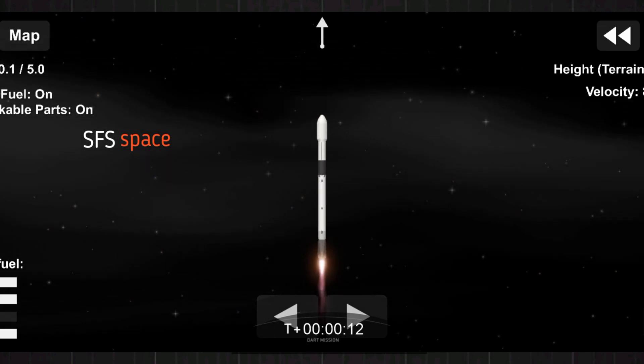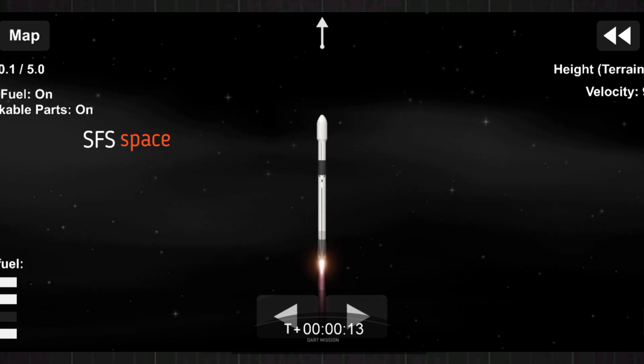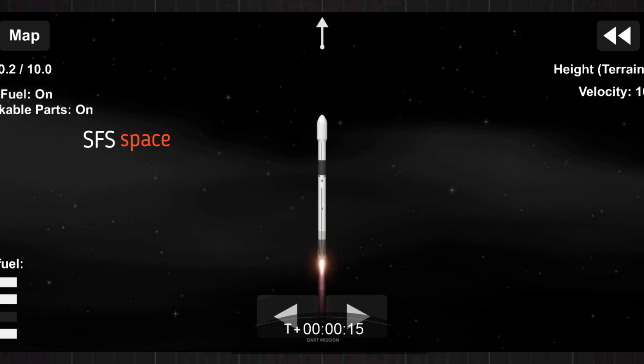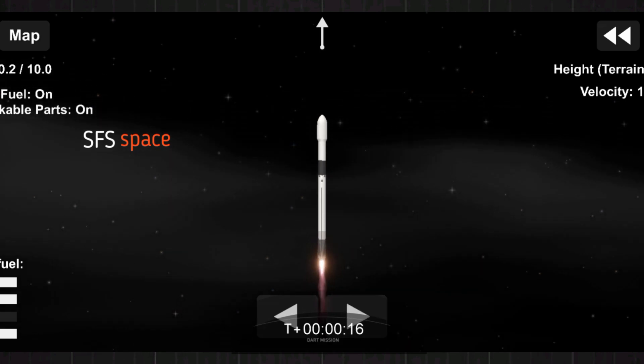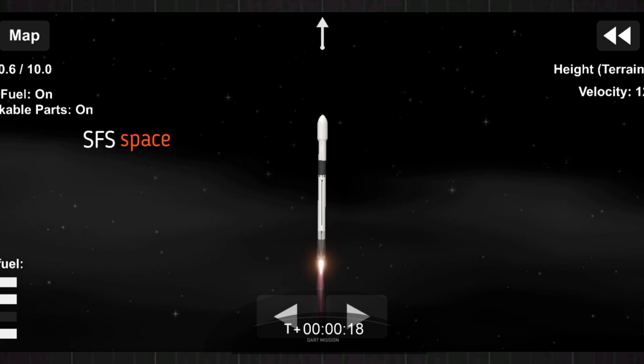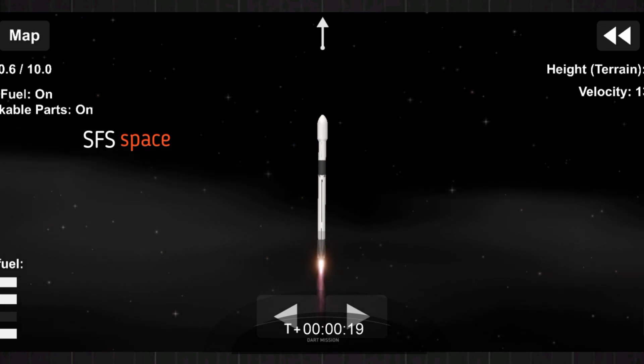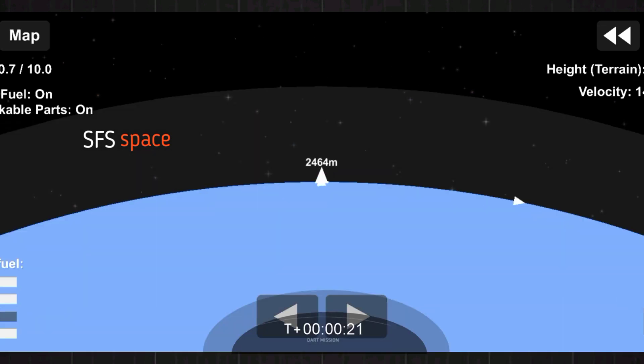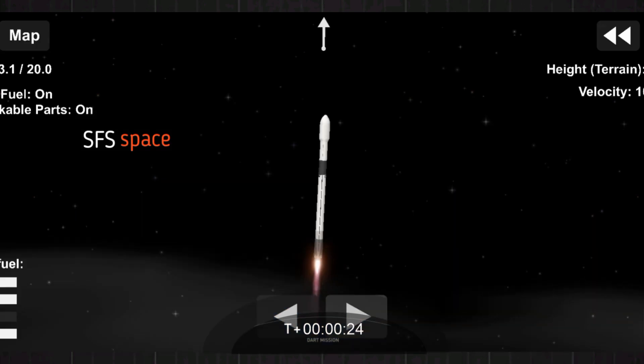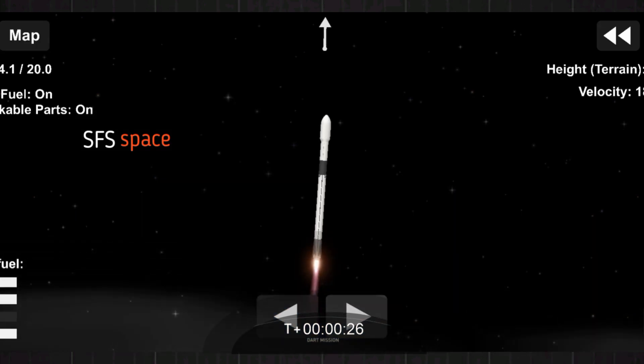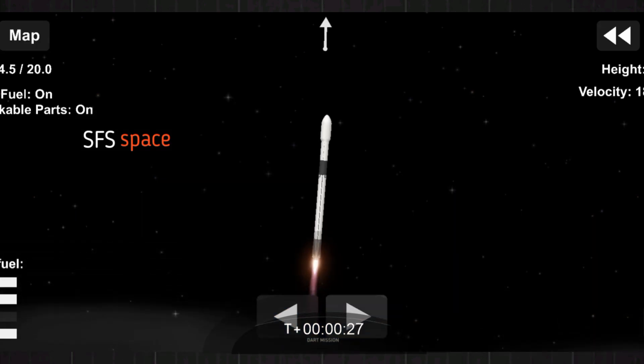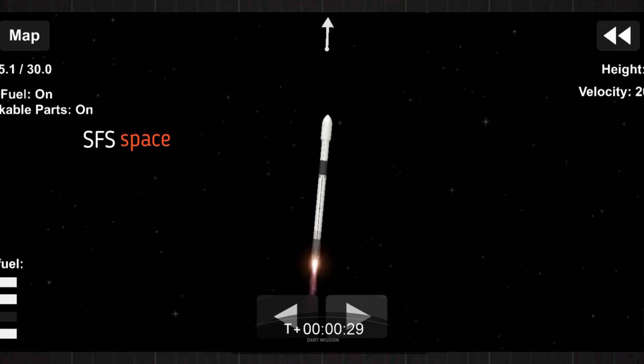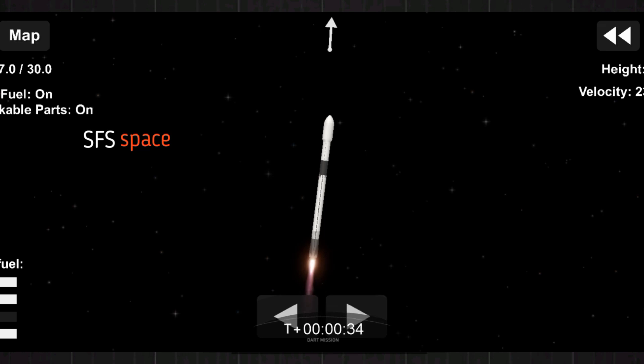Vehicle is pitching downrange. They're doing chamber pressures now. T plus 2 minutes 33 seconds.